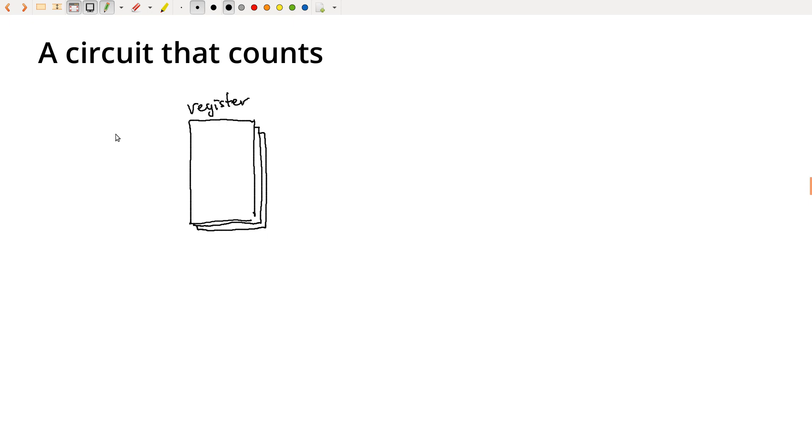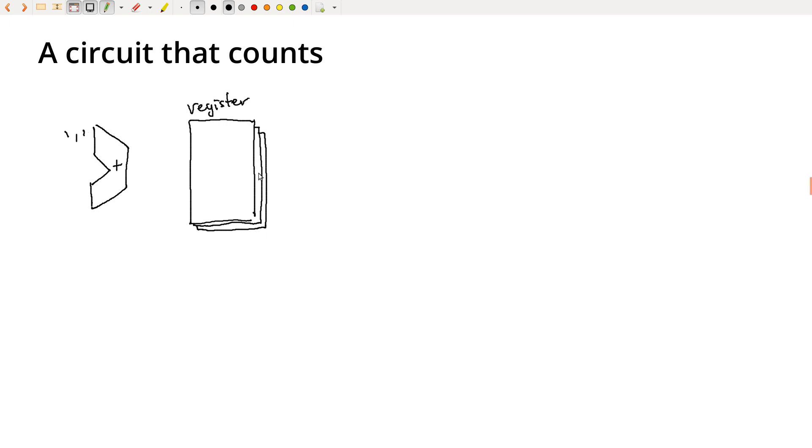And then I can build an ALU. So let's go ahead and just stick an ALU over here. And it will just add. And we want to just add one. So I'm going to take whatever the current count is here, and I'm going to pass that back into the ALU.